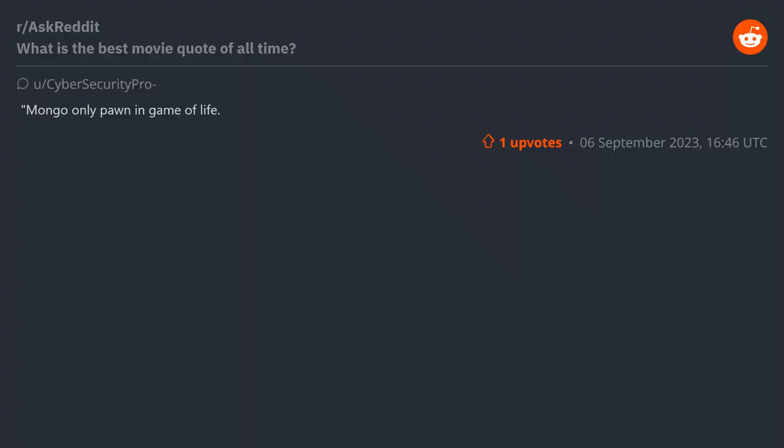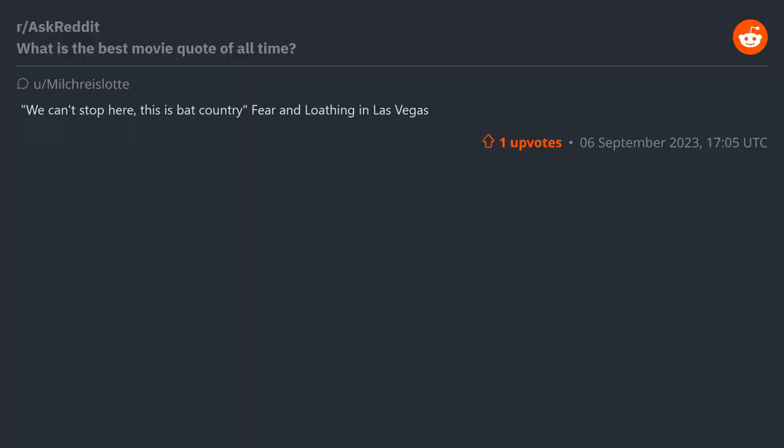"Mongo only pawn in game of life" - Blazing Saddles. "We can't stop here, this is bat country" - Fear and Loathing in Las Vegas.